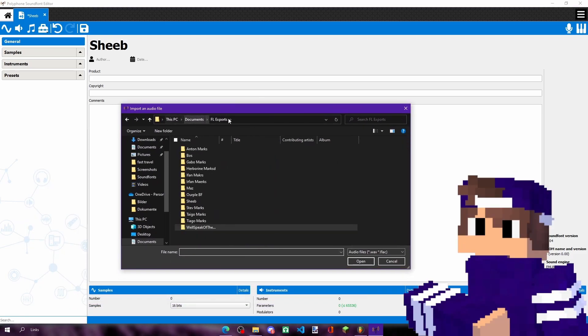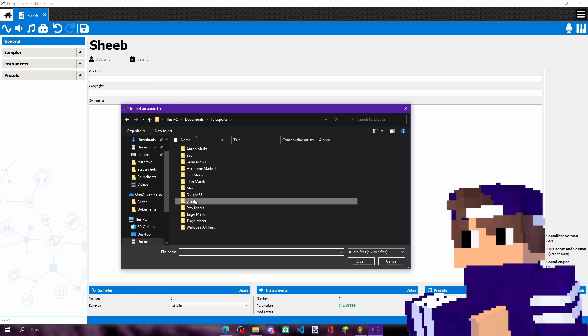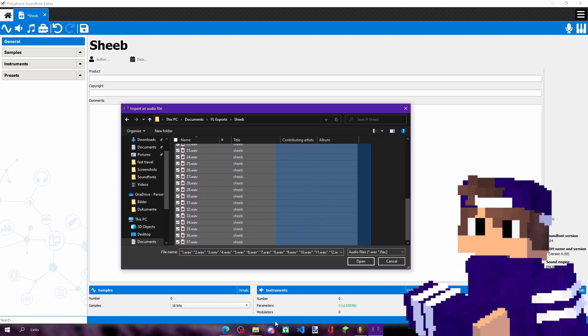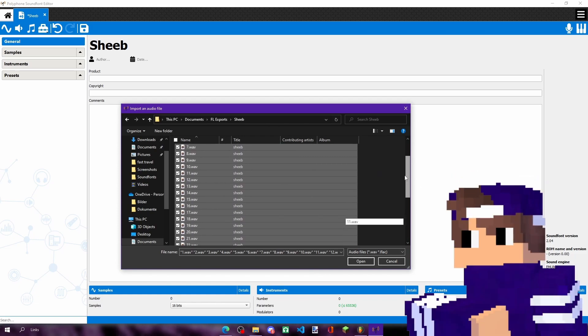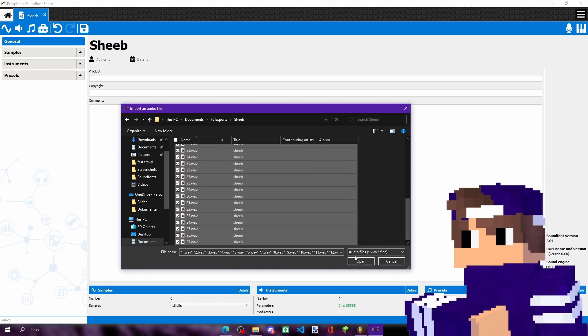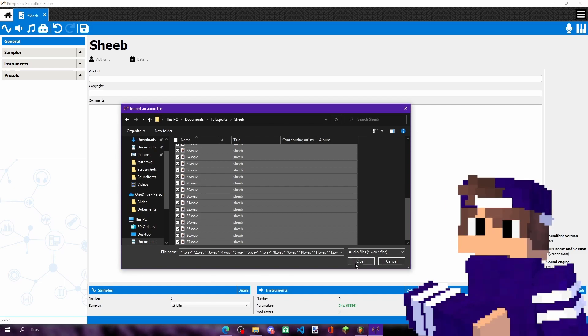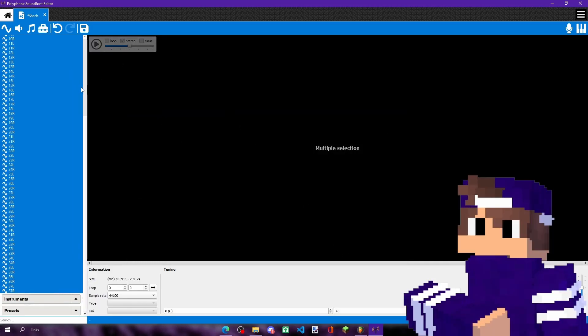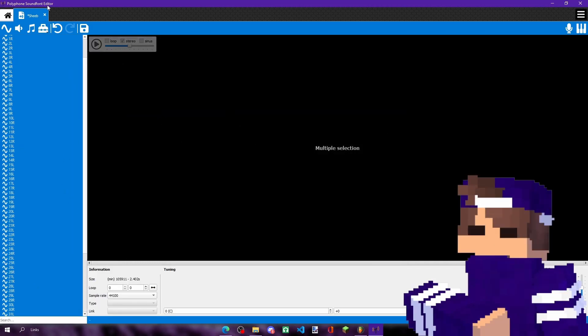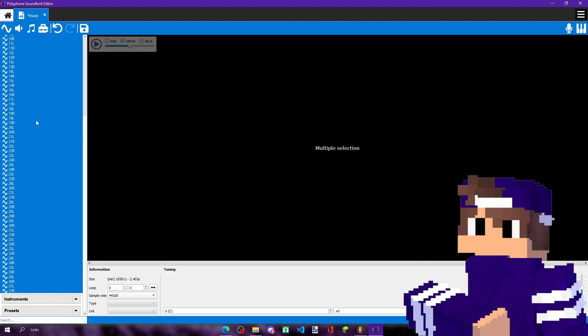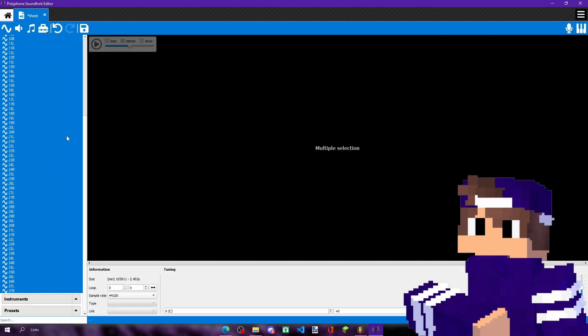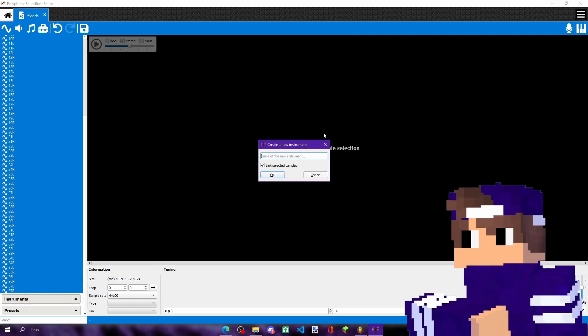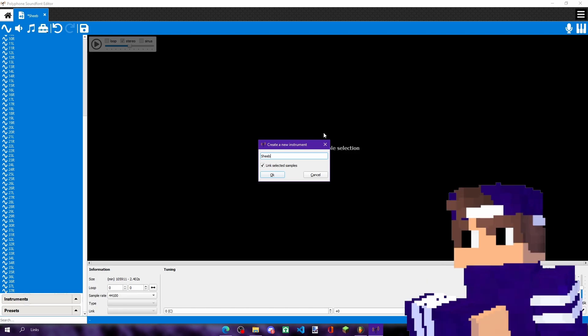Find your folder where you saved your stems or whatever. Just where you save your things. Now you should have all of them selected. Right, now what you do is you press on this volume button to make an instrument. Just gonna call it Sheep again.